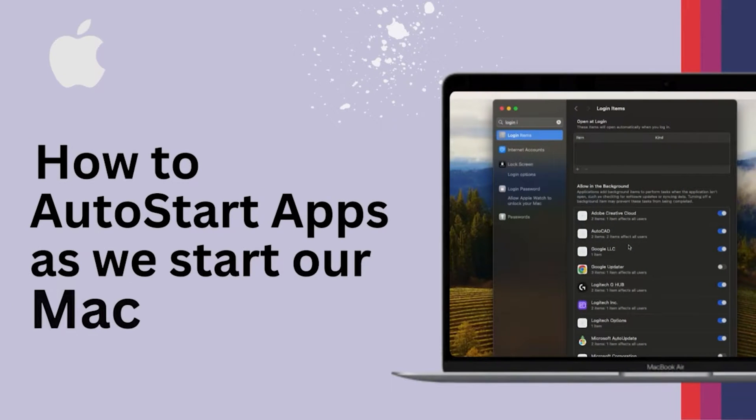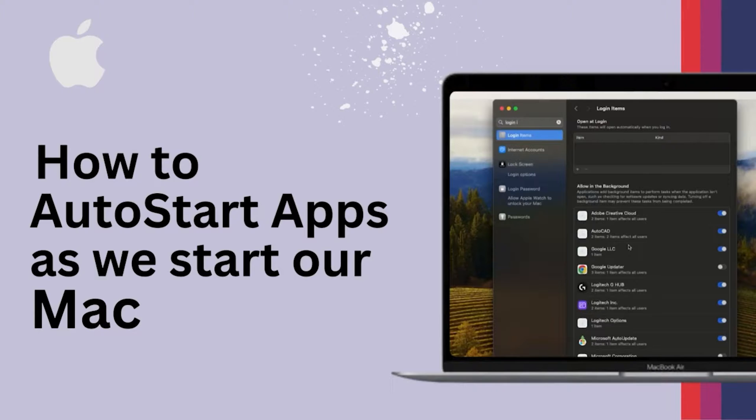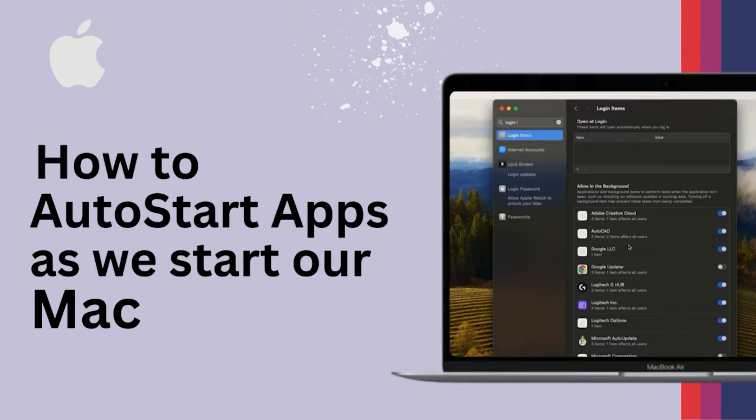Hi there everyone, welcome to Technoholic. In this video we will be talking about how we can define startup apps, or let's say you want a particular app to start automatically in your macOS whenever you start your system.